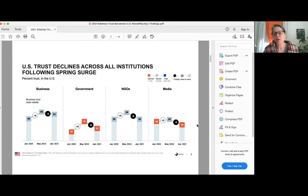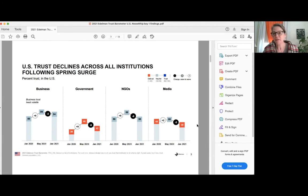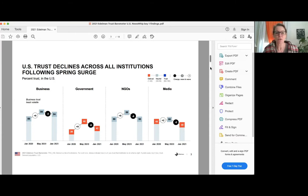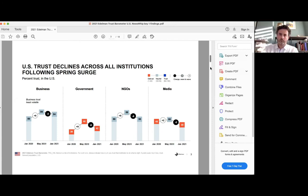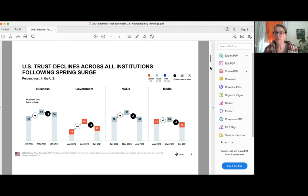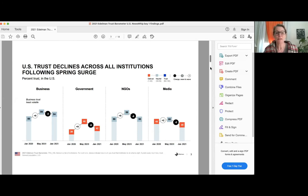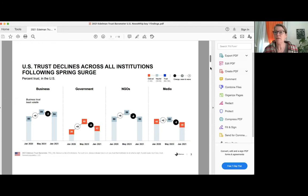And you can see across all four institutions, that increased trust was followed by a decline. In the case of media, the decline was even steeper than the rise. So big disappointments there in the fall. NGOs lost all of its increase. Government came down six, so ended the year up a little bit at the end of the year. But 42 is still a very low number. The least amount of volatility, interestingly, was for business. And so the net change from January to January in the U.S. is business is up three or four points and is the most trusted institution in the U.S. That's true globally as well, although globally the numbers are a bit higher. The U.S. is near the bottom of the ranking if you were to look at this data across all 28 countries.